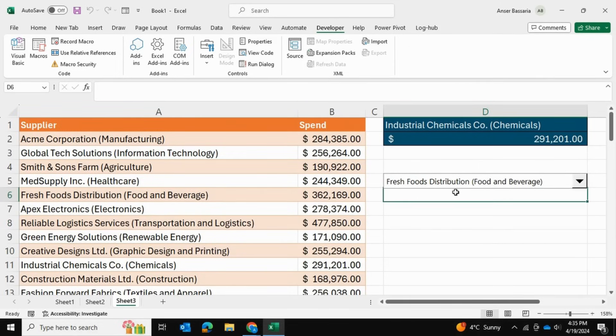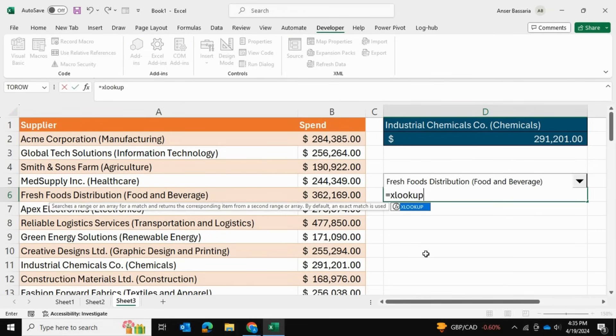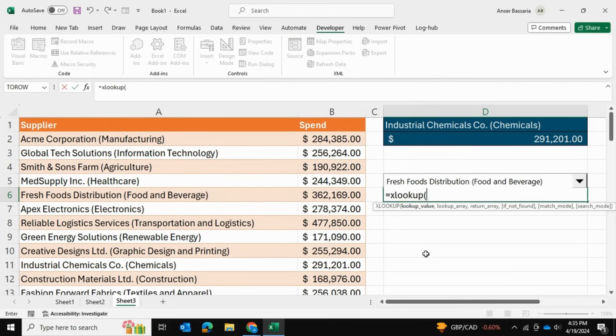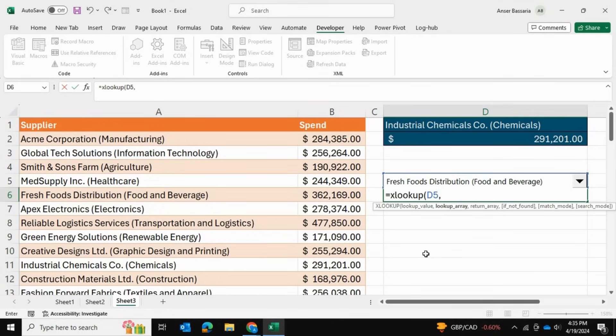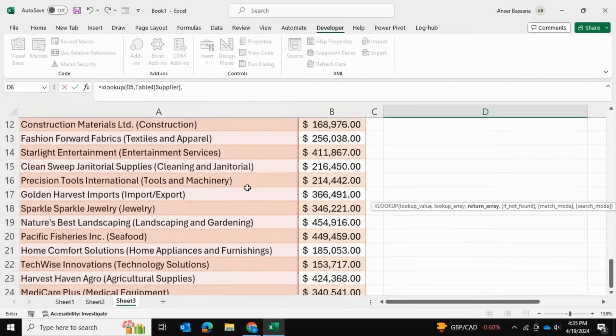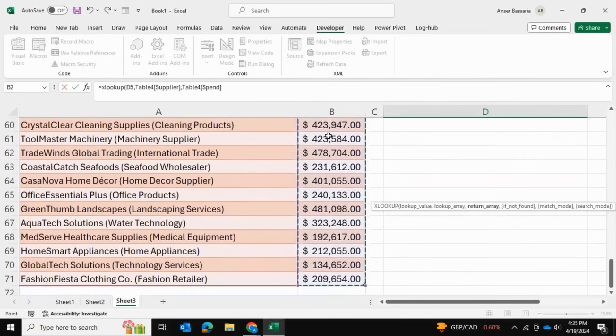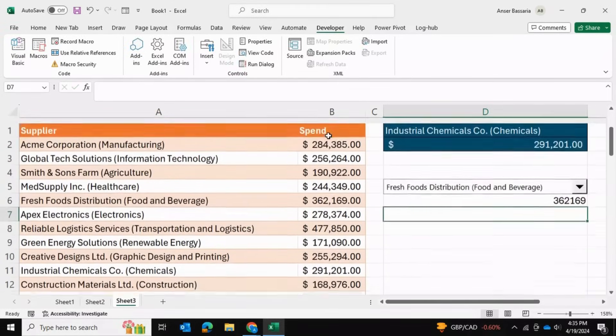Equals XLOOKUP, open bracket. Lookup value—just go up and select the cell that you are looking up. Lookup array is going to be once again this, so Control+Shift+Down, comma. The return array is going to be this. Close the bracket and press Enter.